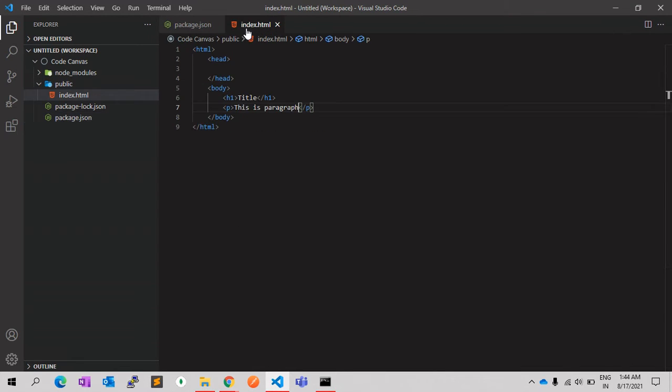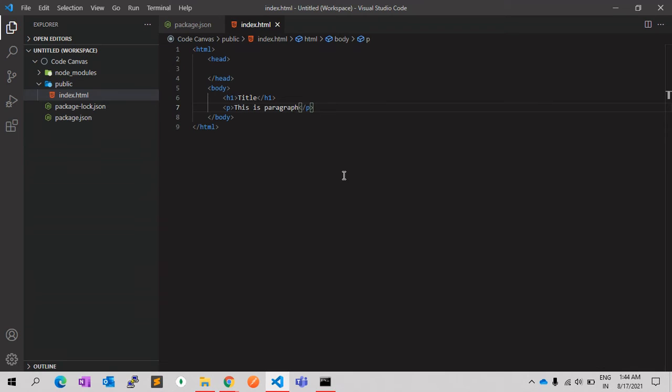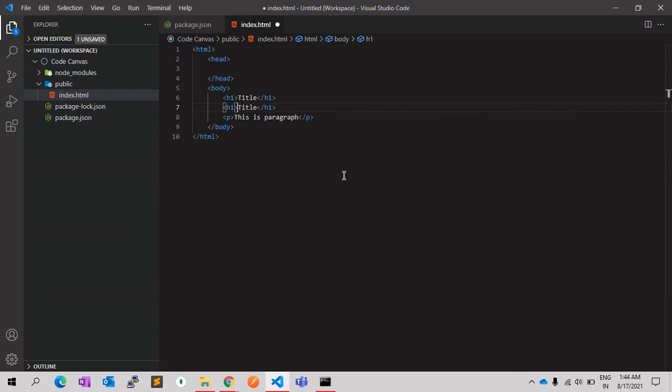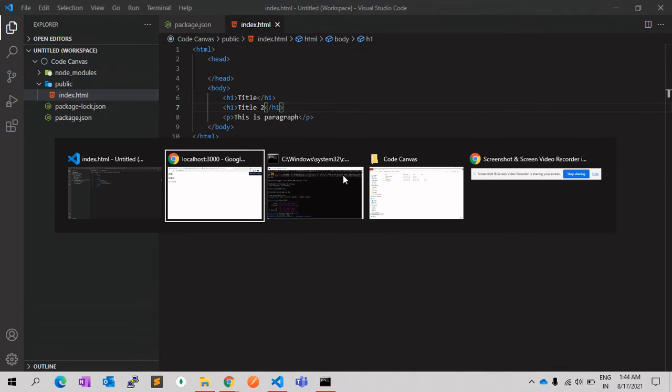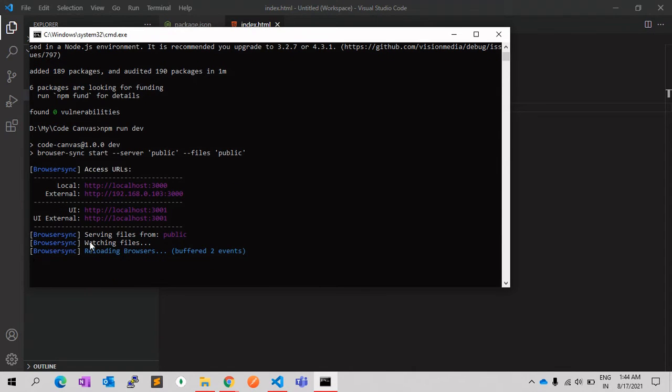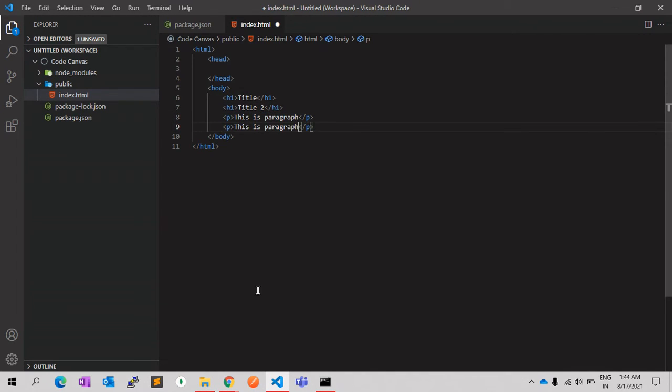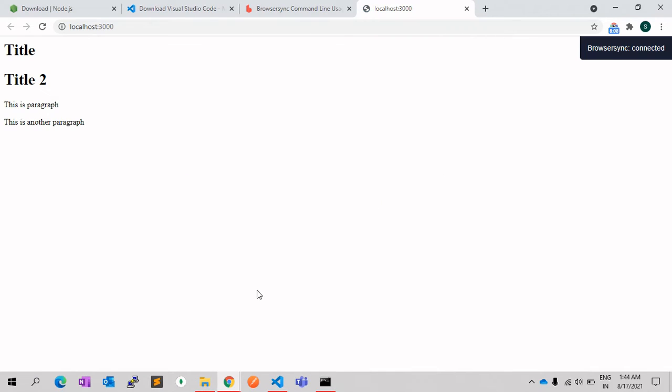Right, so let's see how that browser-sync works. For example, I am adding one new title, Title 2, and I am saving the HTML file. It should automatically reload the browser. Yep, it's there. This is another paragraph, for example. You can see your browser-sync, and it will automatically reload the browser.